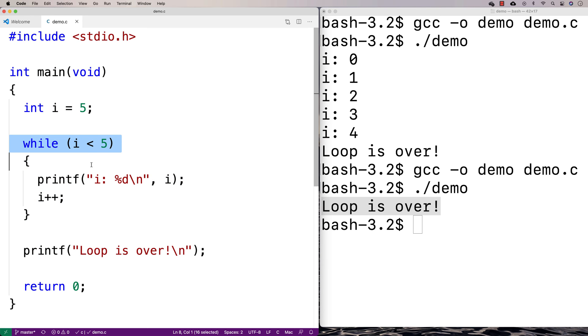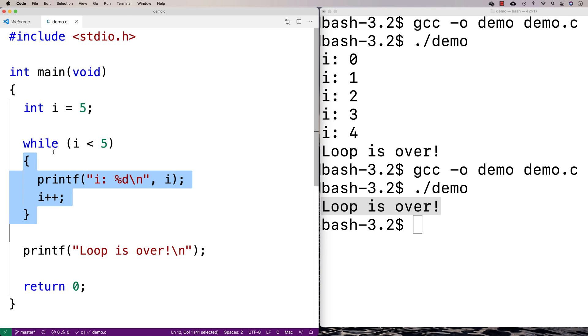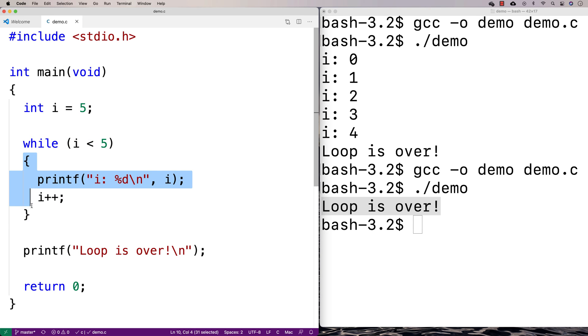So that's one thing that can happen with a loop. It's possible that we just never run the code in here, and that's okay. There's another kind of loop called a do-while loop, where it's actually guaranteed to run the loop body at least once. But with a while loop, it's not guaranteed. This condition has to be true for us to enter the loop body.